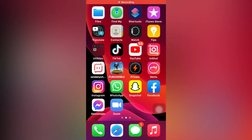Hello friend, welcome back to my channel. This is Vakas and you're watching Vakas Tech. Today I'm going to show you how to delete WhatsApp data from your iPhone. So without wasting time, let's start the video.